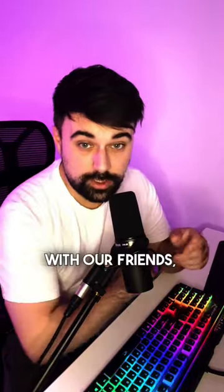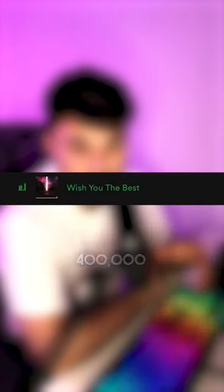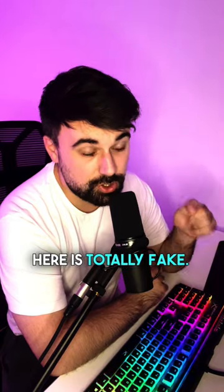This is a song that we did with our friends Caslow. It's had over 400,000 streams in just two months and this guitar here is totally fake.